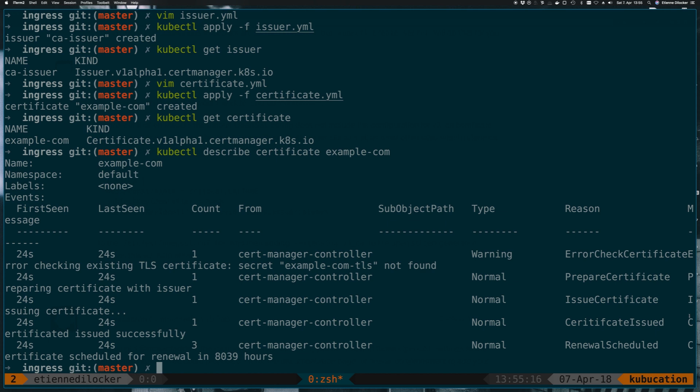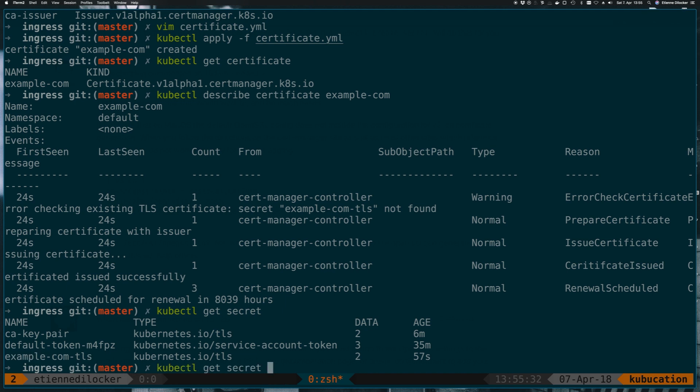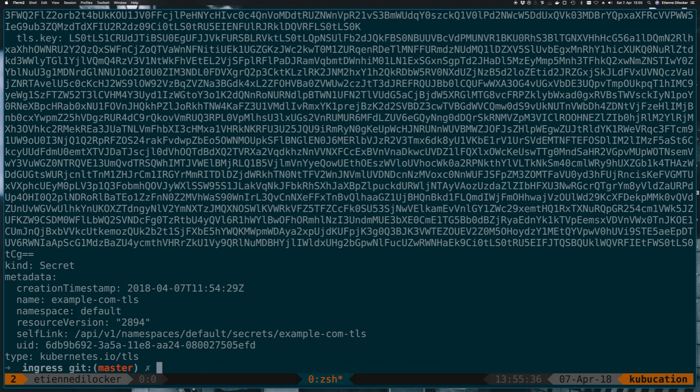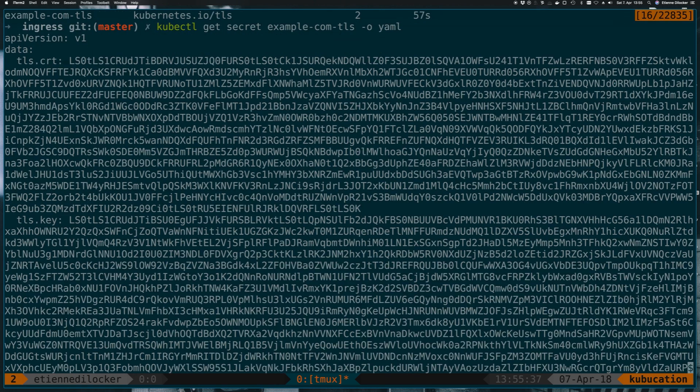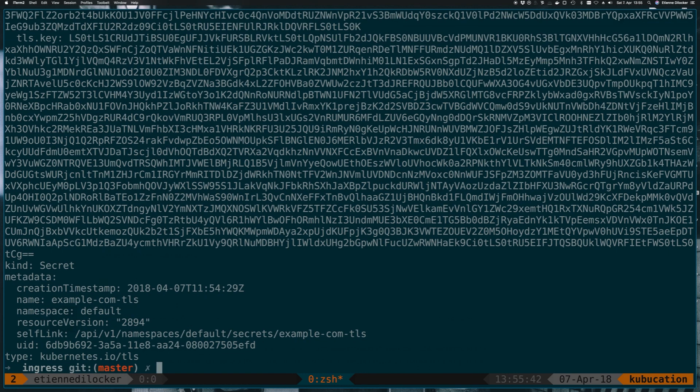So cert-manager will also automatically renew this for us. So this means since we specified a secret here, there should now be a secret. Get secret, there is. And it's 57 seconds old. So let's take a look at that, maybe -o yaml. Then we see we have a base64 encoded certificate and a key. And that was automatically issued. And because it has the same naming conventions as before, if we take a look at the ingresses that we have running, it is still referenced here, TLS host secret example-com-tls.